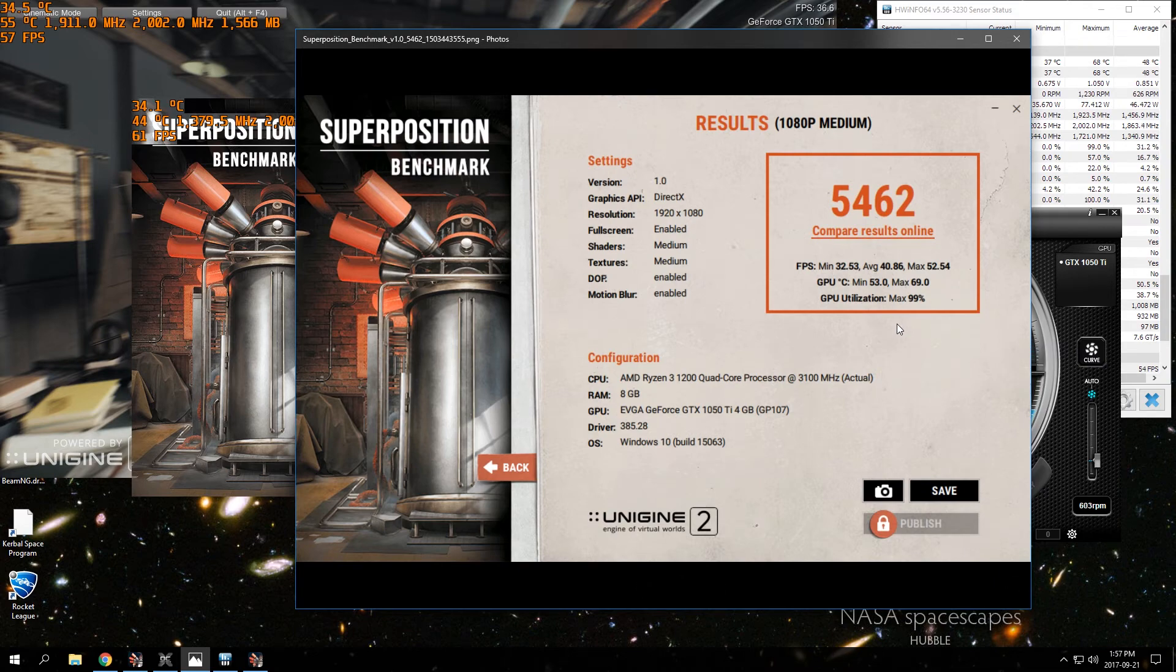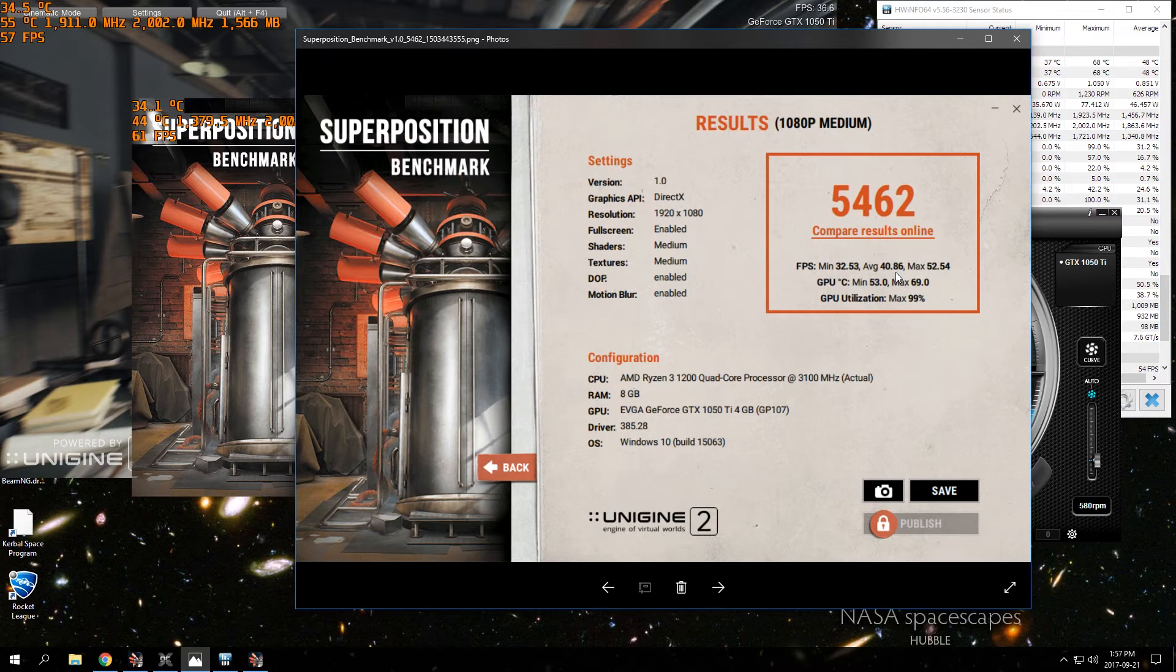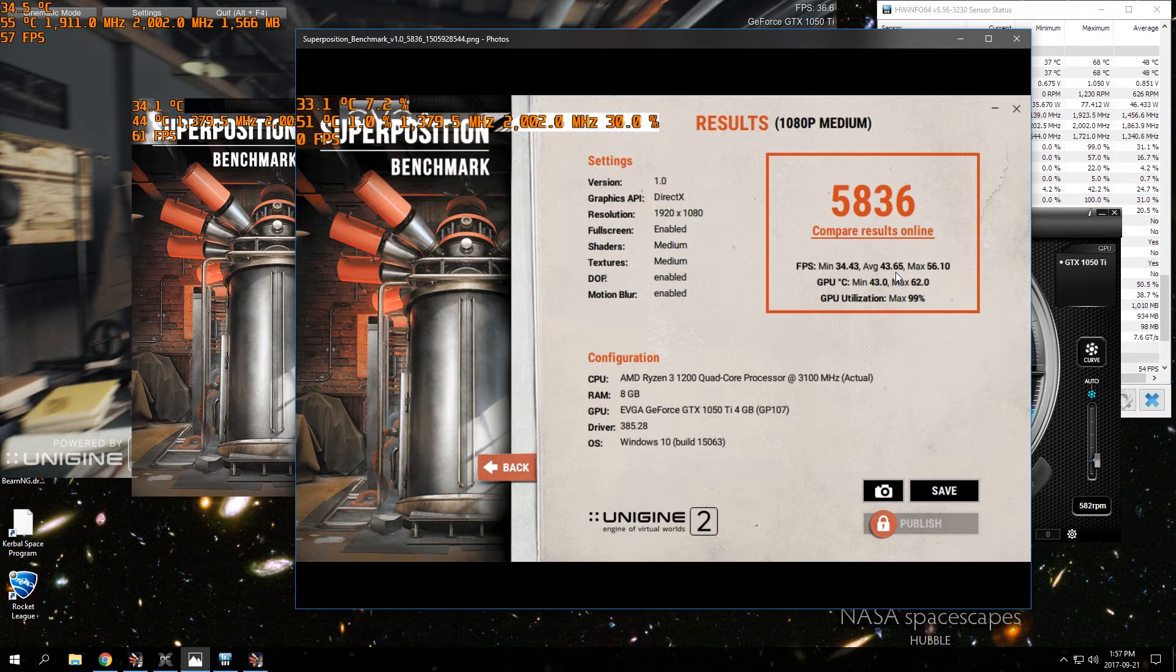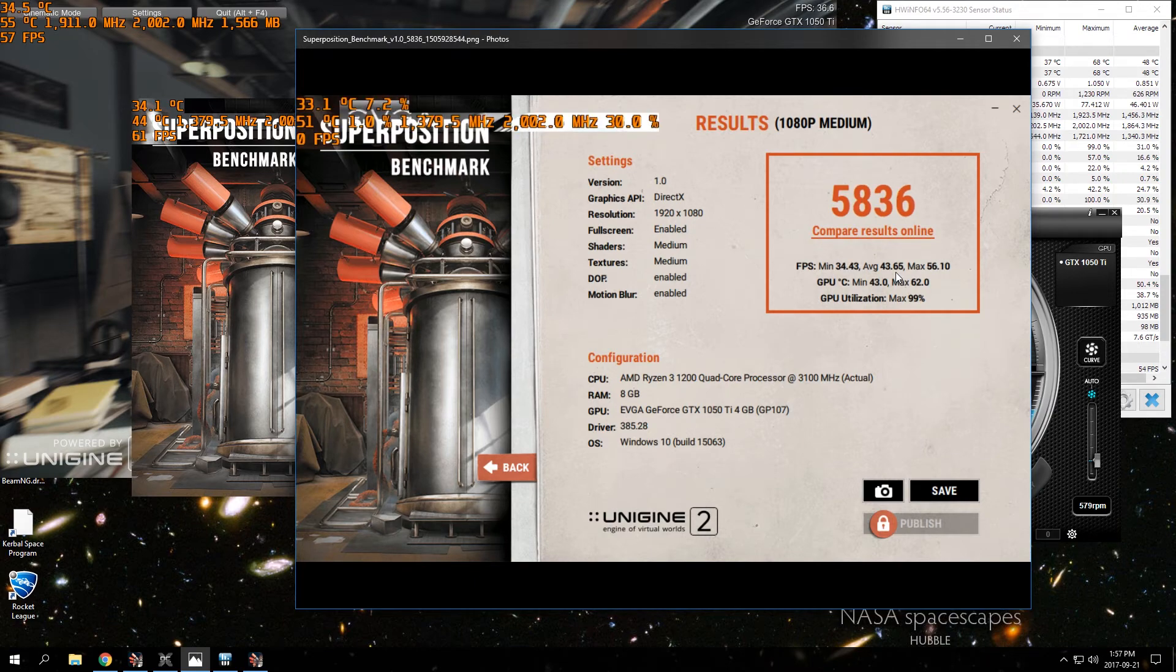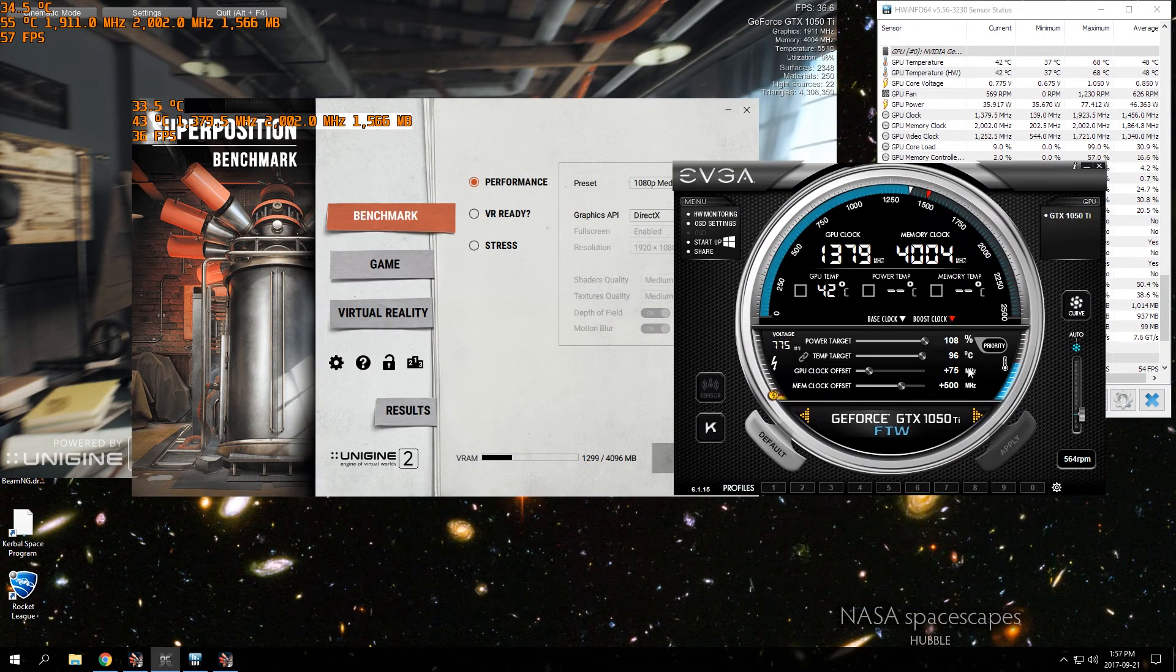You're not getting a huge FPS boost, but you're squeezing just a little bit more FPS out of here. So you can see my average here is 40.86, and then after the overclock it's 43.65, which isn't a huge FPS boost but you're squeezing just that little bit more out of it and it makes a difference.